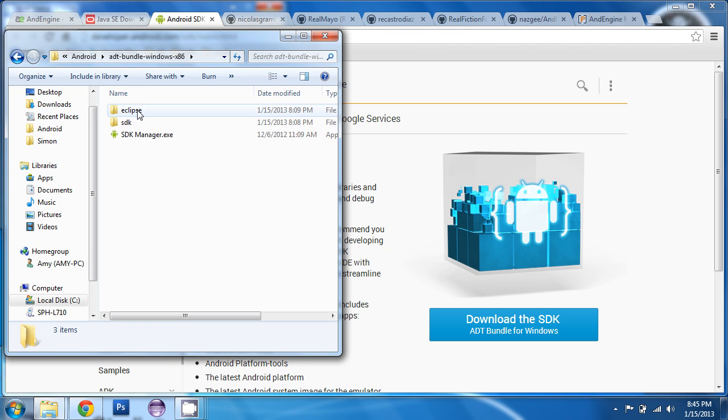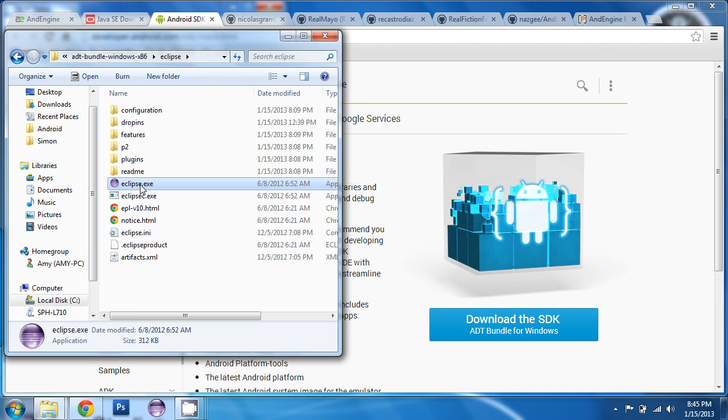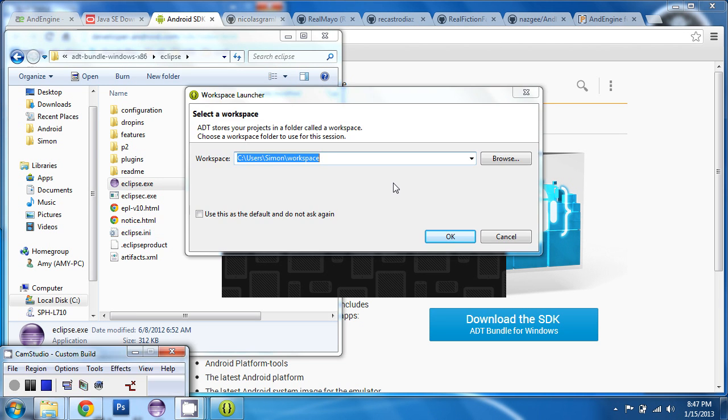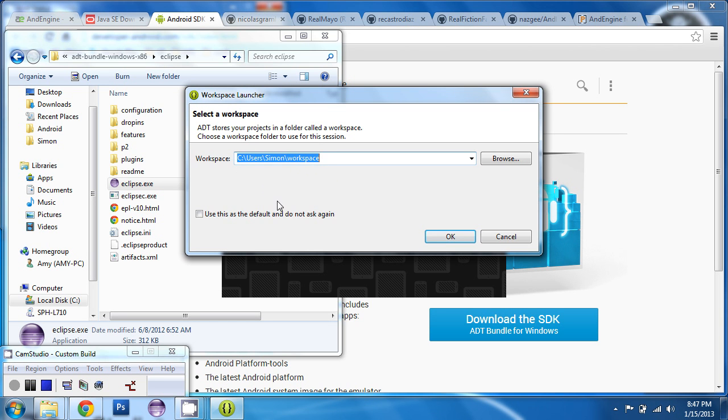So if we open up Eclipse, launch it, you'll see that it prompts you to choose a location for your Eclipse workspace. Again, you can choose any location you want for your workspace. But remember which location you choose because we're going to be navigating to the workspace a lot here. Choose the path for your workspace. Click the button so that it remembers your choice. Click OK.